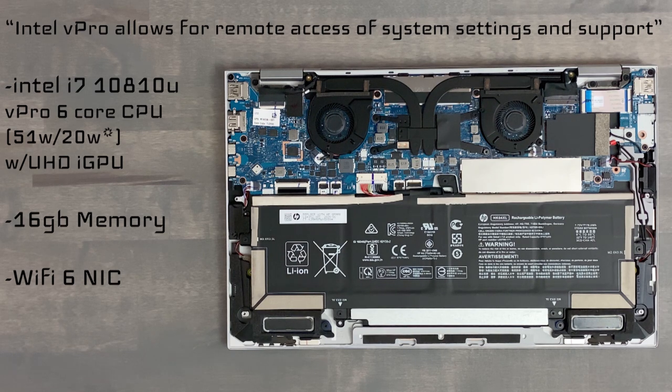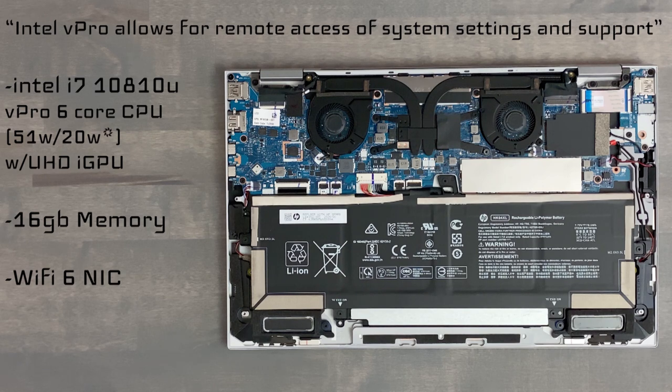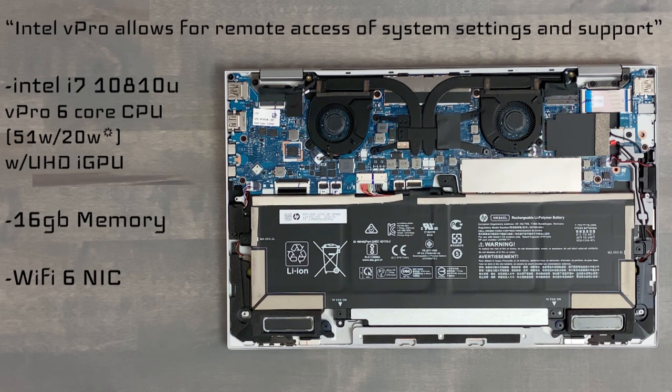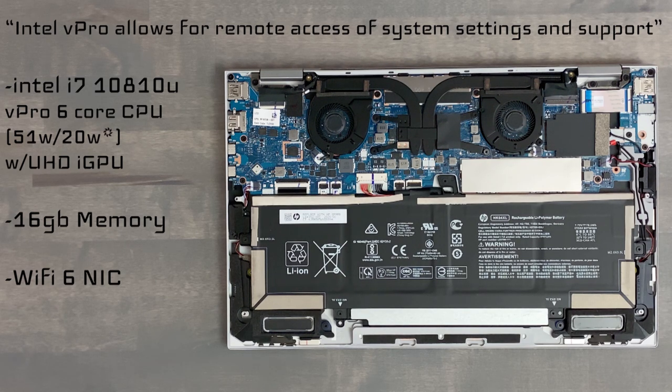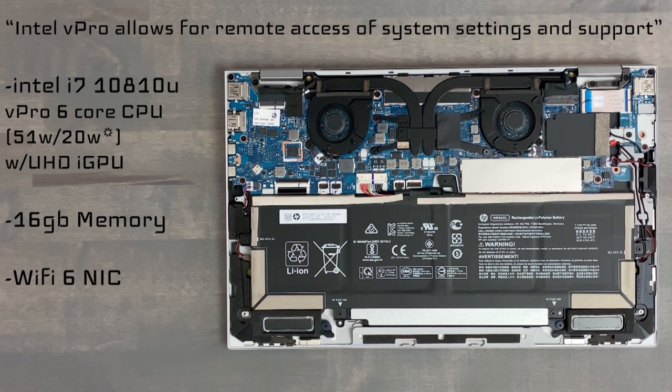It has ultra high definition integrated graphics only. There's also 16GB dual channel memory and the Wi-Fi 6 network interface card. These parts are not replaceable so choose your order wisely.